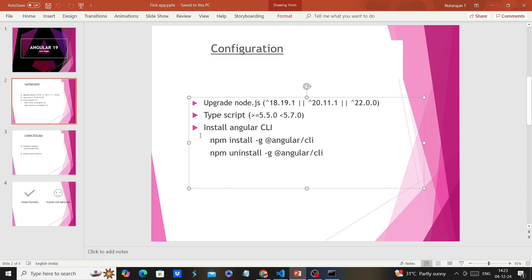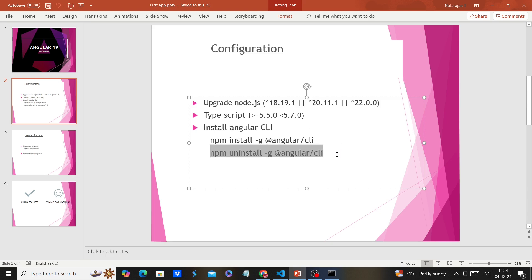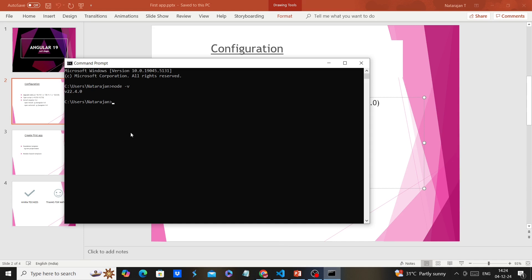Next we need to install the Angular CLI. The command is 'npm install -g @angular/cli'. This command will install the Angular CLI globally. In case you have a lower version already installed, I recommend uninstalling the existing one first, then installing the latest. By doing this we can avoid some cache issues. In my case I already have Angular CLI version 8, so let me uninstall it.